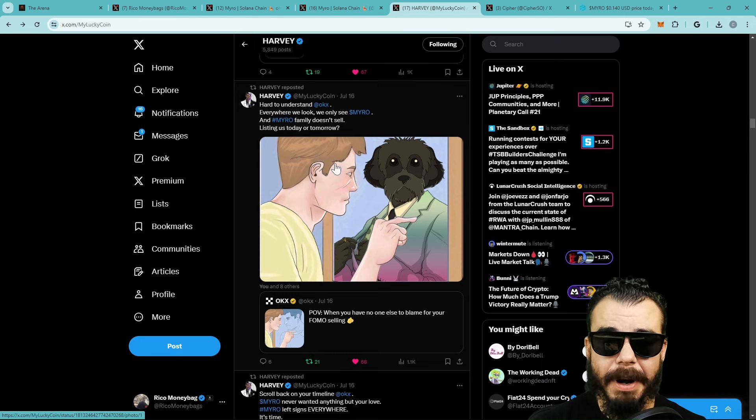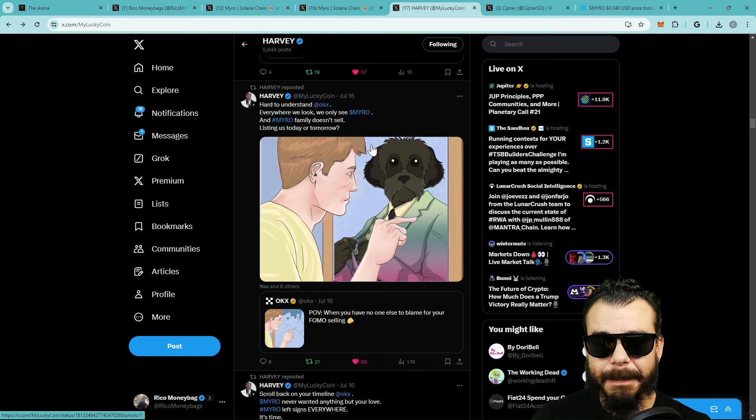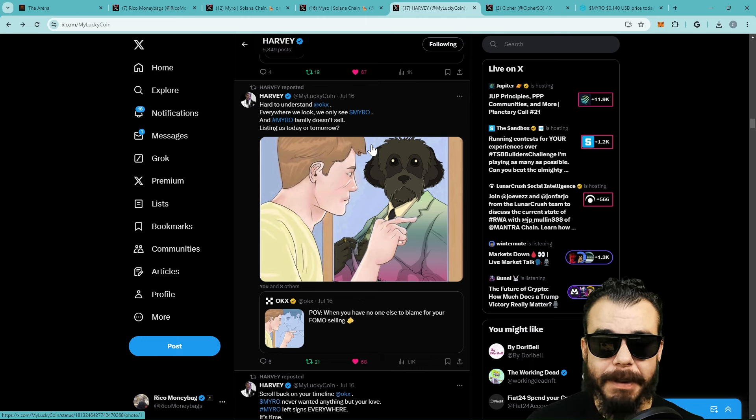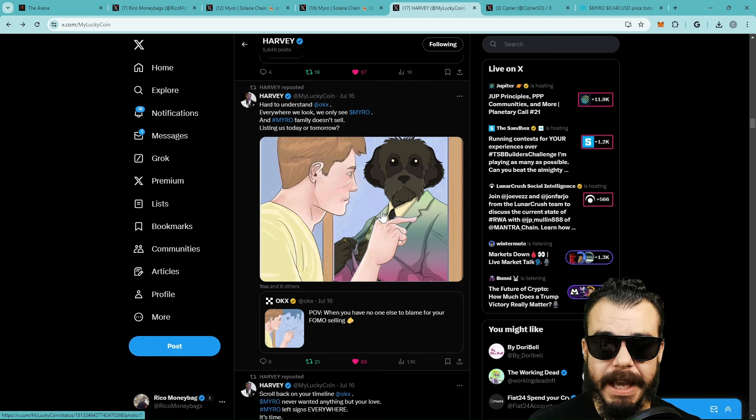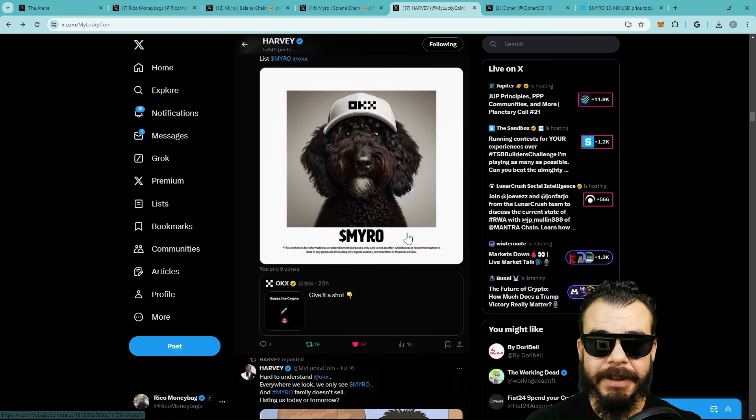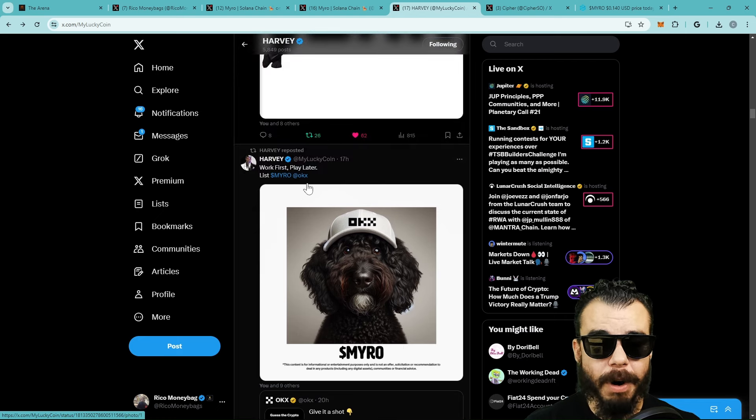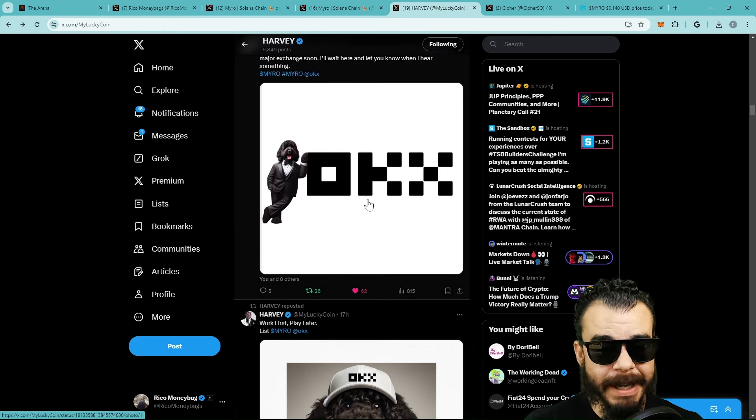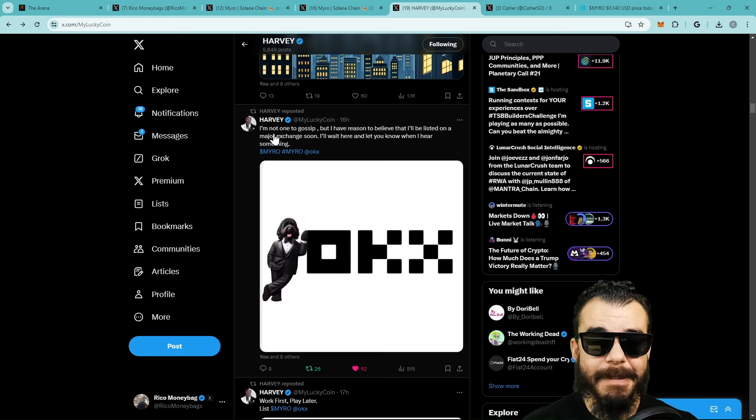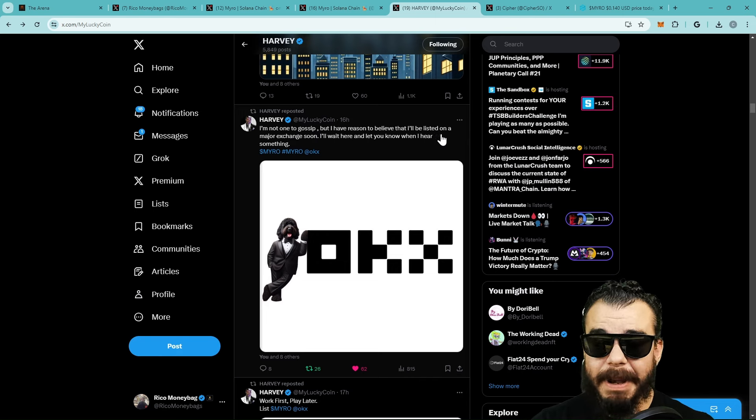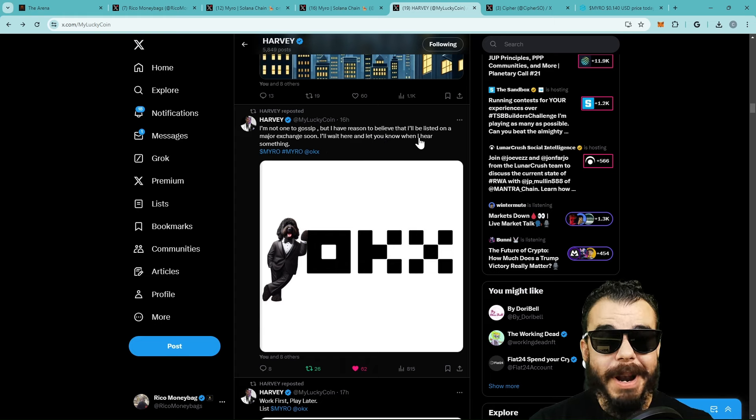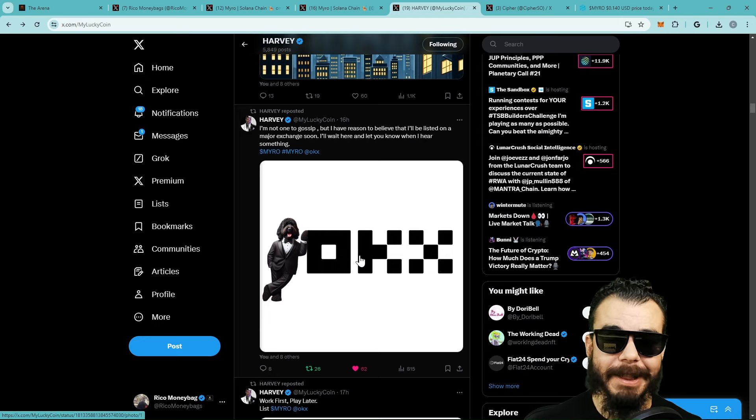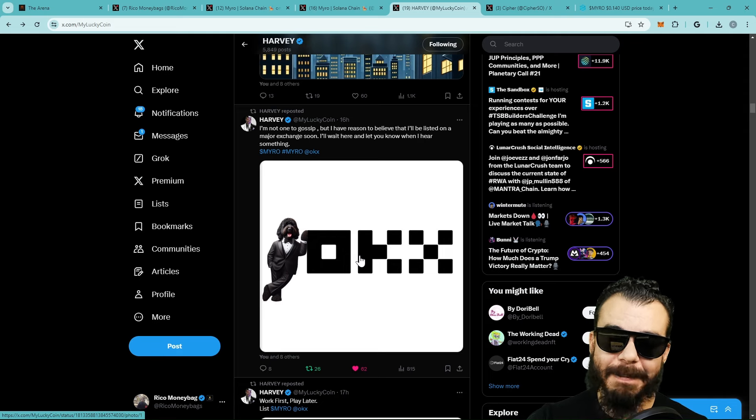Let's kick up some dust and let them know the good boy Myro's here to stay. But I'm going to call on the rest of the Myro community to also tap in with us. Get this video to over 100 likes and really kick up some dust with us. Hard to understand OKX - everywhere we look we only see Myro and Myro family doesn't sell. Listing us today or tomorrow. This is all about us getting listed on OKX - this would be that next nice little push that we can get.